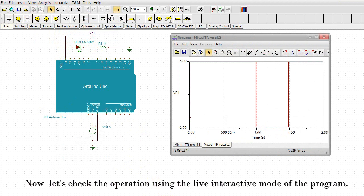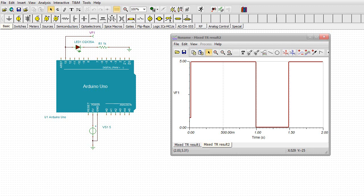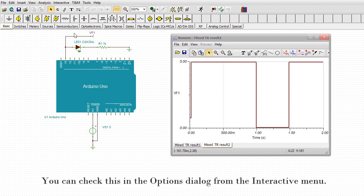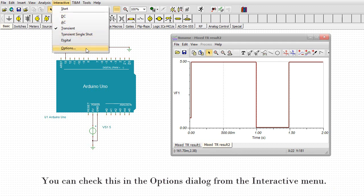OK, now let's check the operation using the live interactive mode of the program. Note that in the program, 1 millisecond simulation time is transformed into 1 second animation time. You can check this in options dialog from the interactive menu.